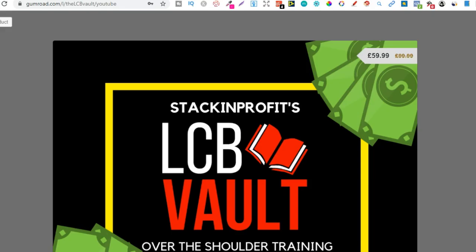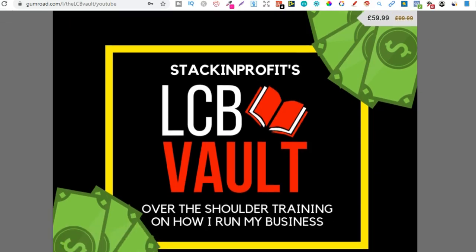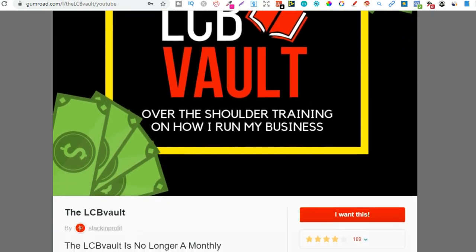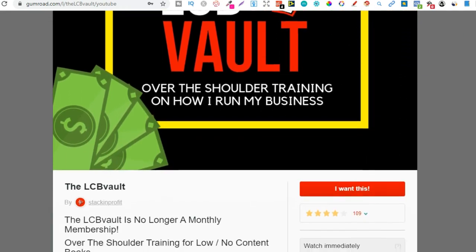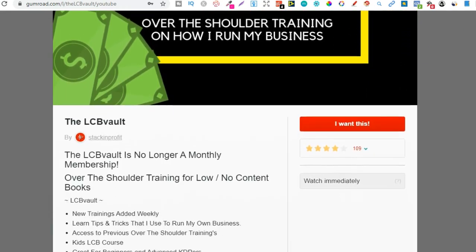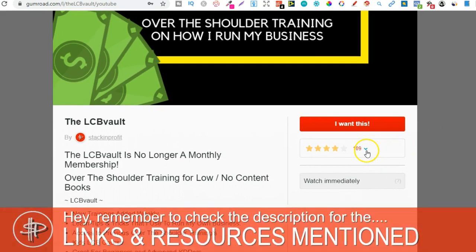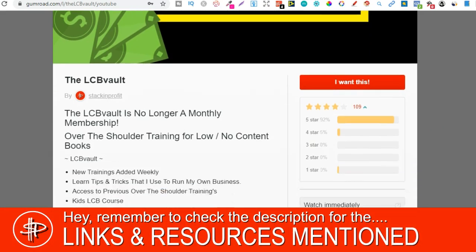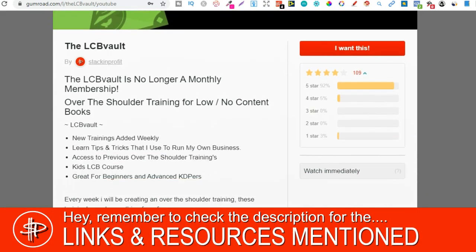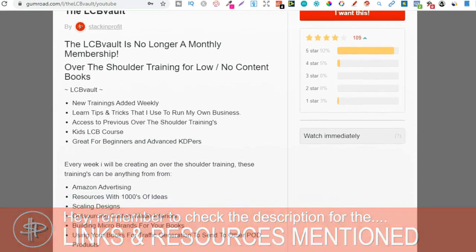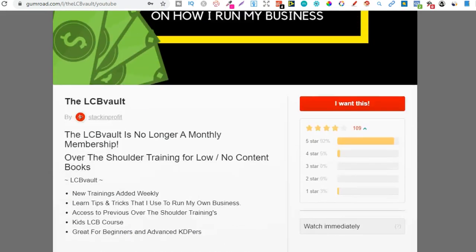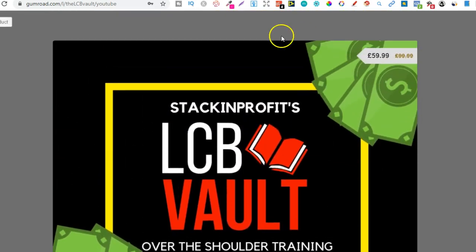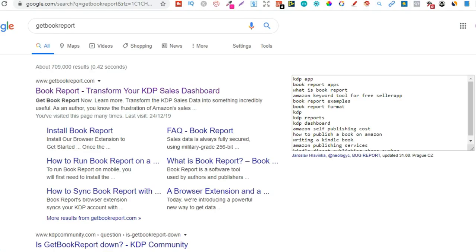Also, if you're serious about low and no content book publishing, then check out that link down in the description below to go to the LCB Vault. Within here, I add brand new trainings every single week on everything I'm doing to increase my royalties. You can also get there by going to thelcbvault.com.